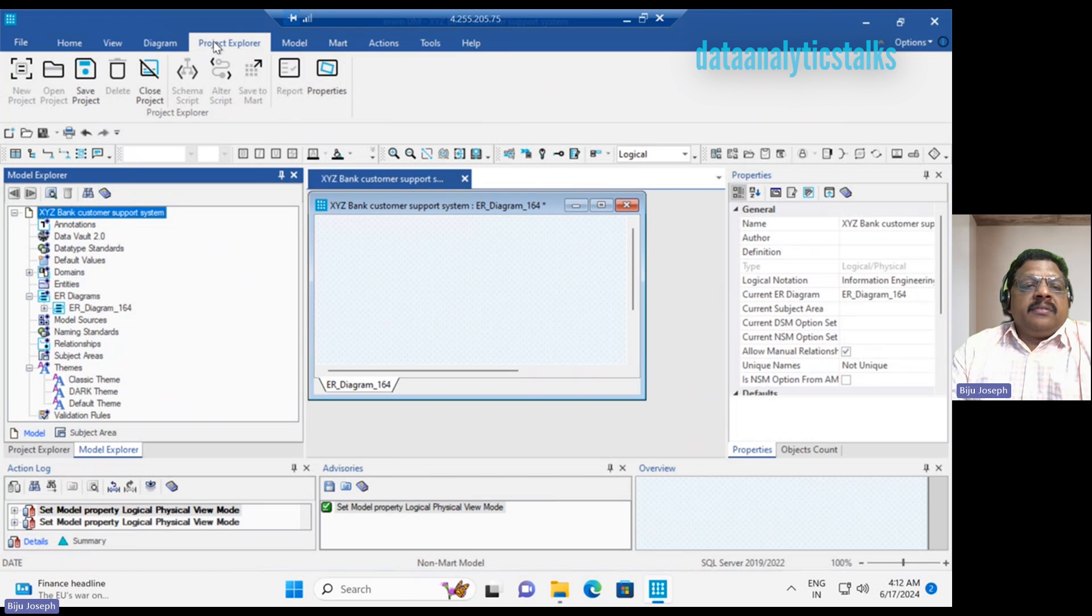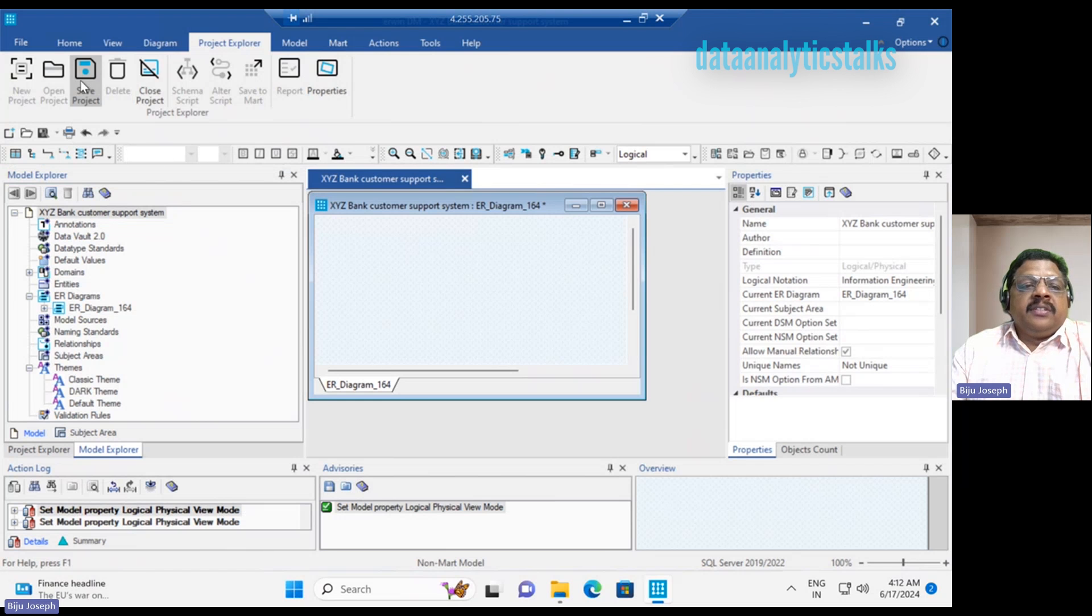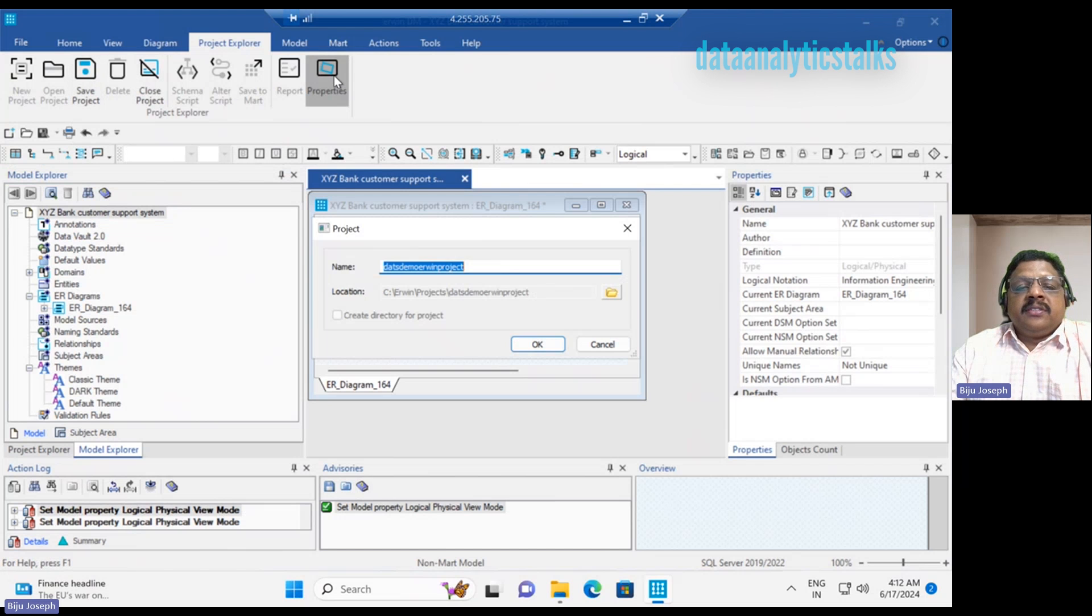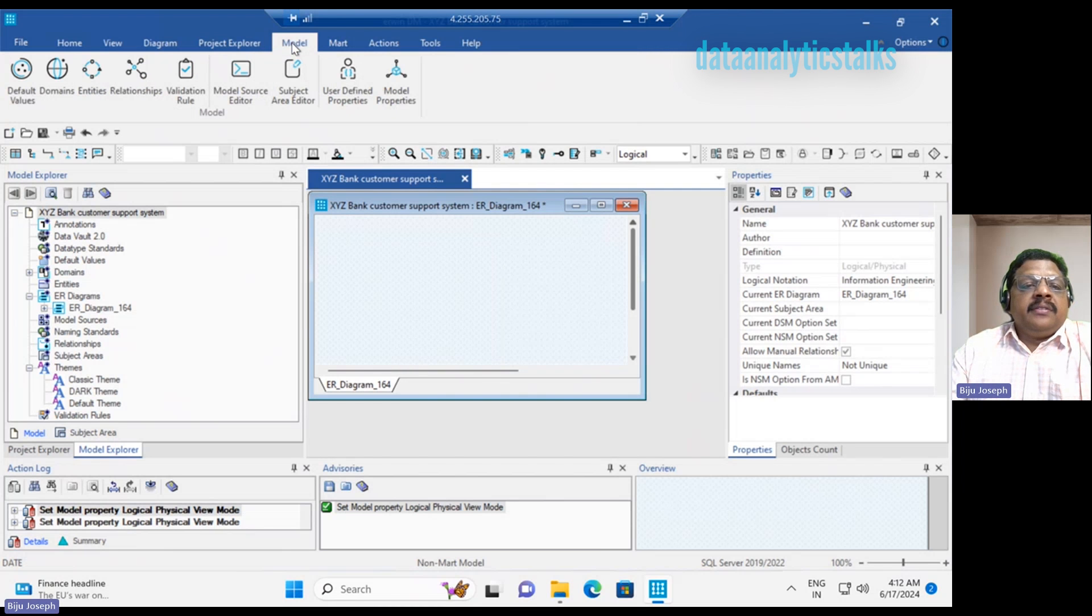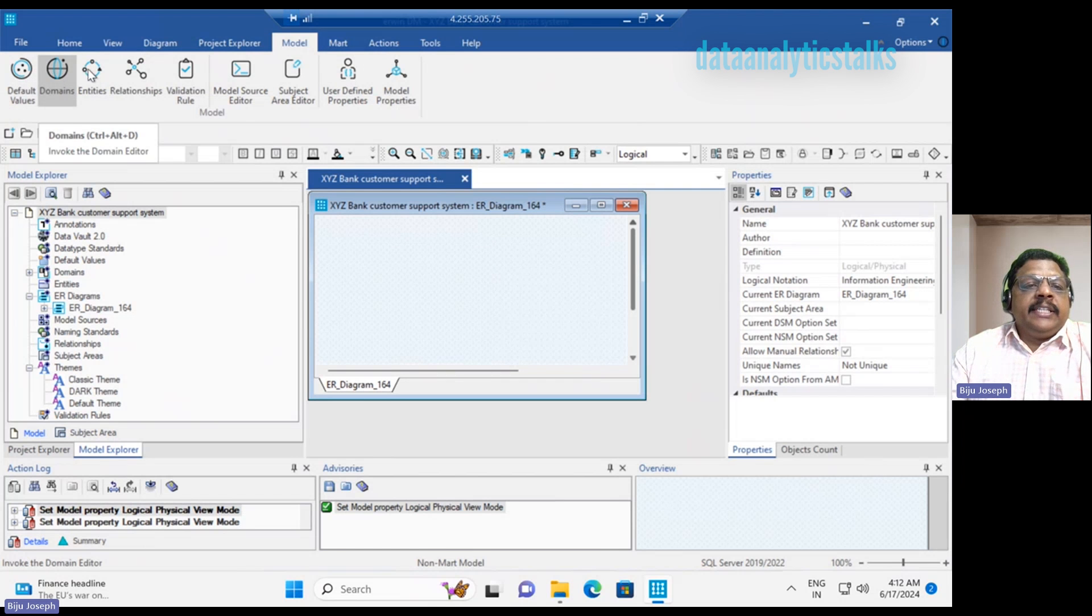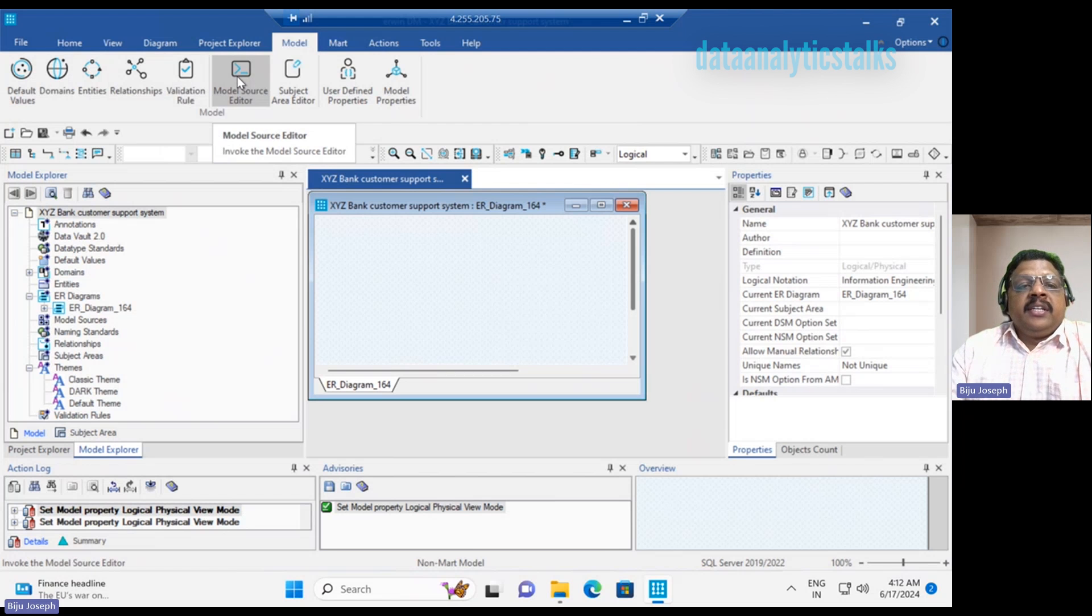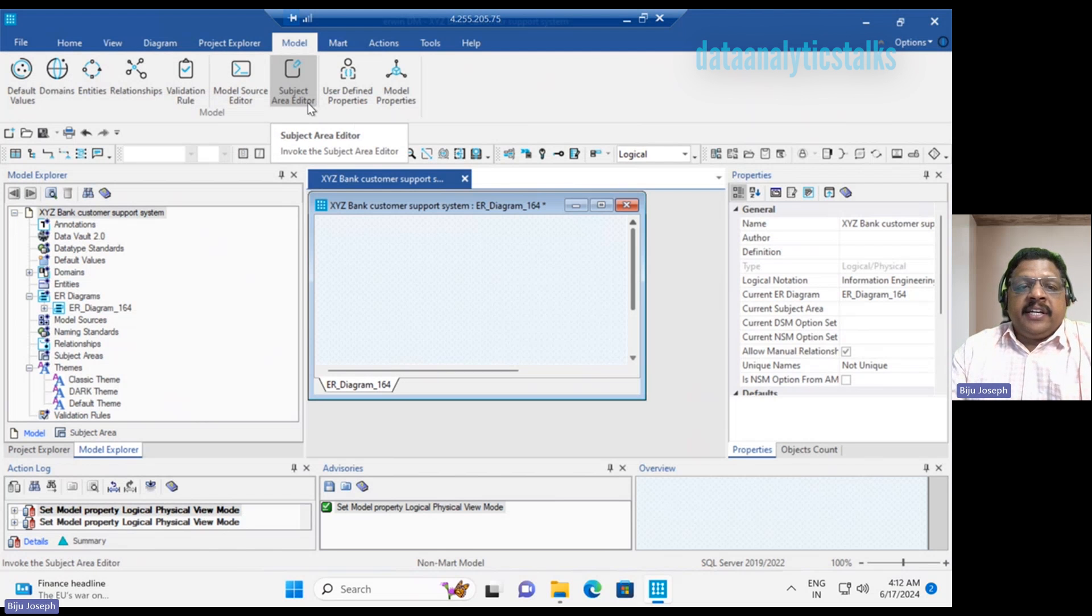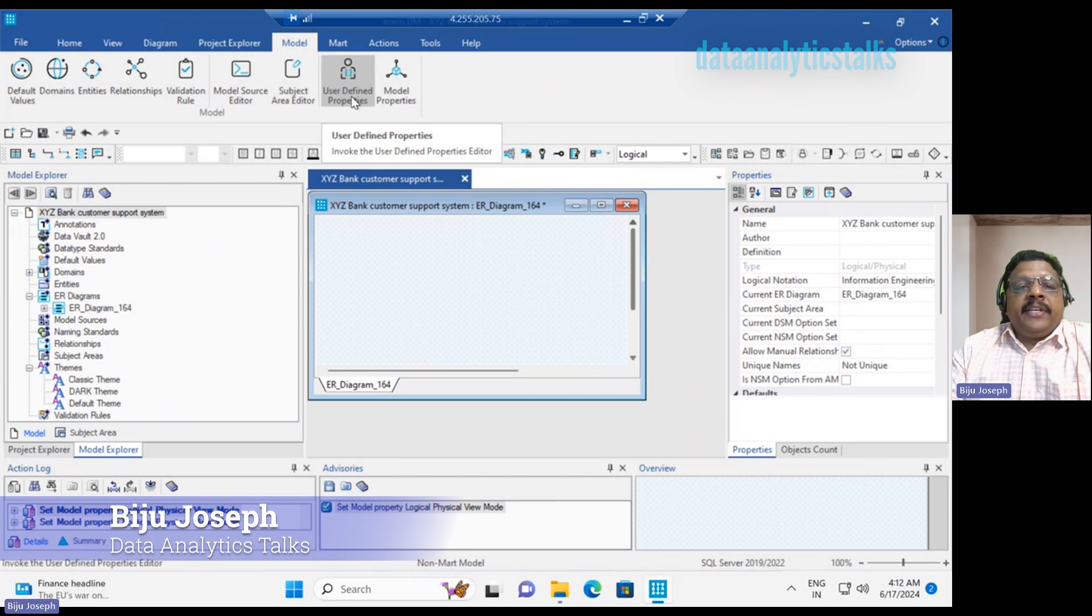Then project explorer. Of course now we are in the project explorer. We can close the project, save the project. Then properties of the project, we can see that, we can change that if you need. We have the model. What we need to do with default values, we have the domains, entities, relationships, validation rules, model source editor. Then we have the subject area editor, user defined properties, model properties.